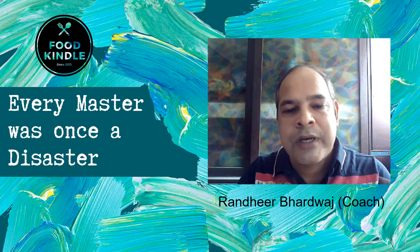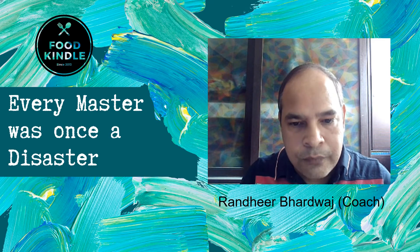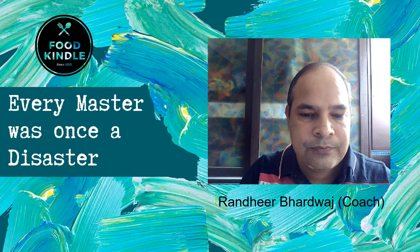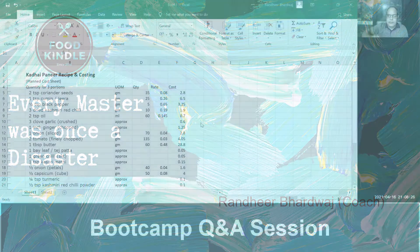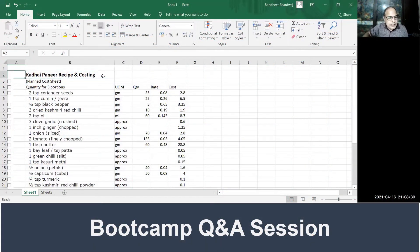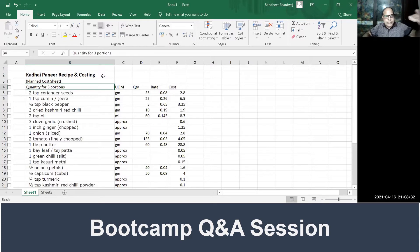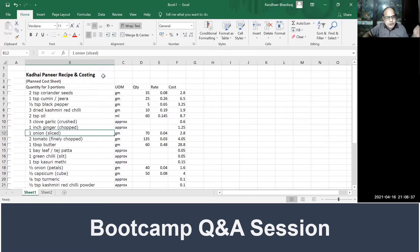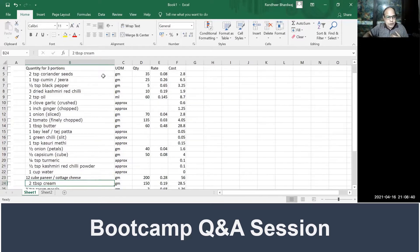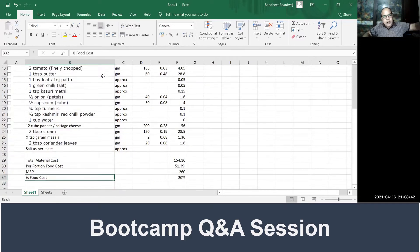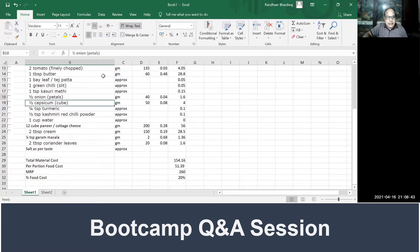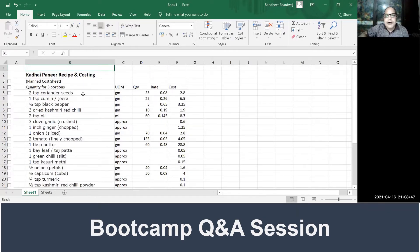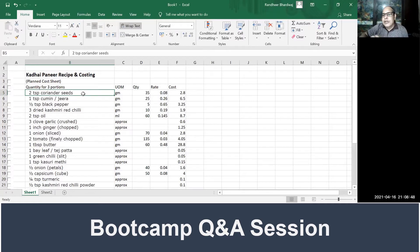This is the recipe I have just downloaded. The quantity was given for three portions: coriander seeds, jeera, black pepper, Kashmiri red chili, oil, garlic, ginger, onion, tomato, butter, etc. Now what is important is first we need to make assumptions as per recipe.